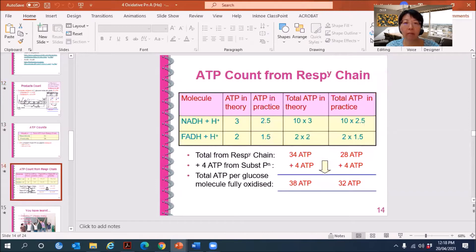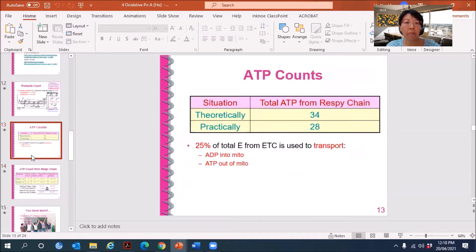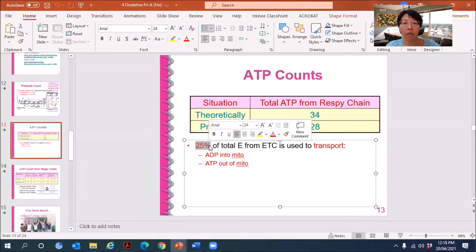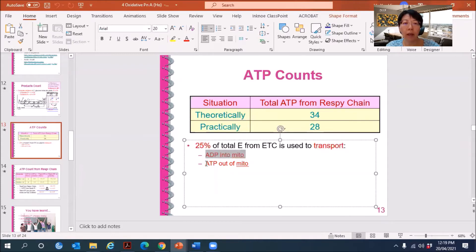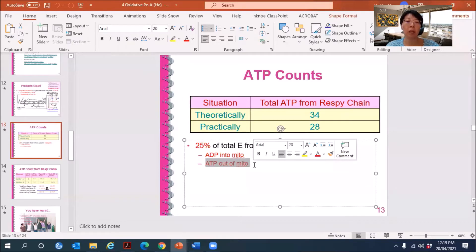But in actual cases we will not get 38, because ATP in theory is one value but ATP in practice is lower. Why? Because a certain percentage — about 25% — of the total energy from the ETC is used to transport ADP into the mitochondrion and ATP out of the mitochondrion. So out of the total ATP produced, some of it is already used up just to transport ADP and ATP, which is why the total available to the rest of the cell is 25% less.